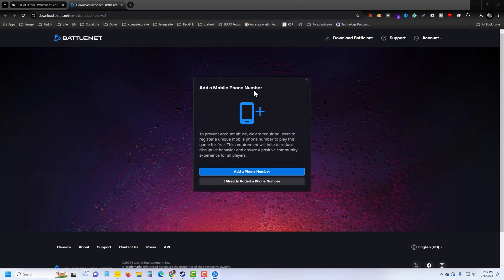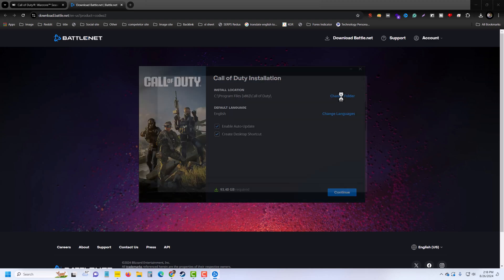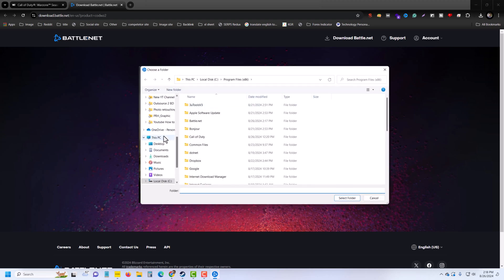Once done, you can add a phone number, or I already added a phone number. Then enable auto update and create desktop shortcut if you want. You can see this is 93.40 GB required, so make sure you have enough space on your laptop or PC. You can change your download path, setup path, and you can also change your language as well.